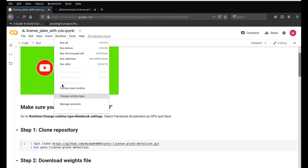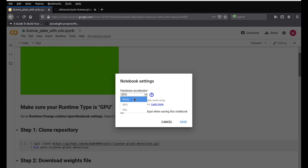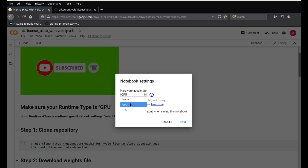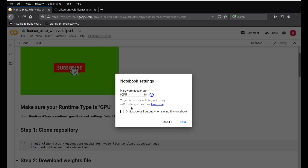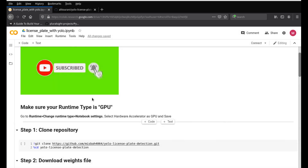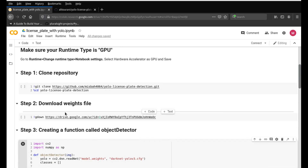The first step is to look into the runtime — go into Runtime and select 'Change runtime type', and make sure it is set to GPU, not none. In my case I already changed it but yours might be set to none. Click and make sure it's GPU then save, because that's what we need for YOLO. It would run without a GPU as well, but since it's using this library it's better to run on a GPU.